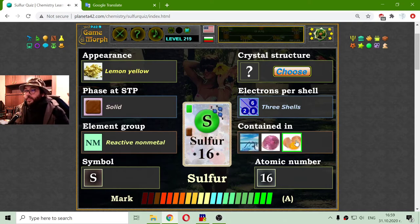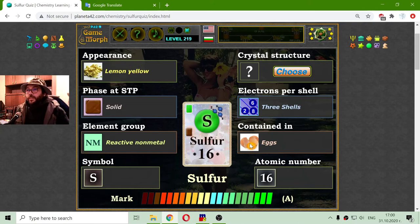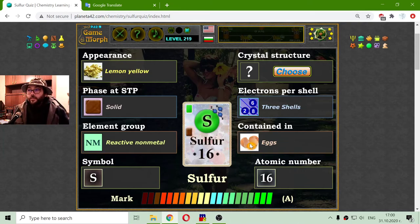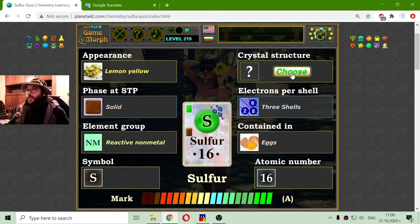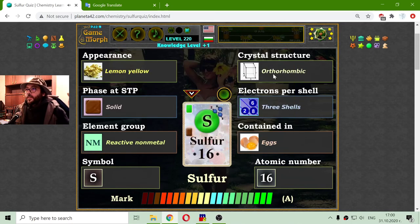Where can we find sulfur? It may be strange, but sulfur is found in eggs. The sulfur is contained in the human body — the human body needs small quantities of sulfur and they are in the eggs. The last property I have to choose is the crystal structure, which is orthorhombic.